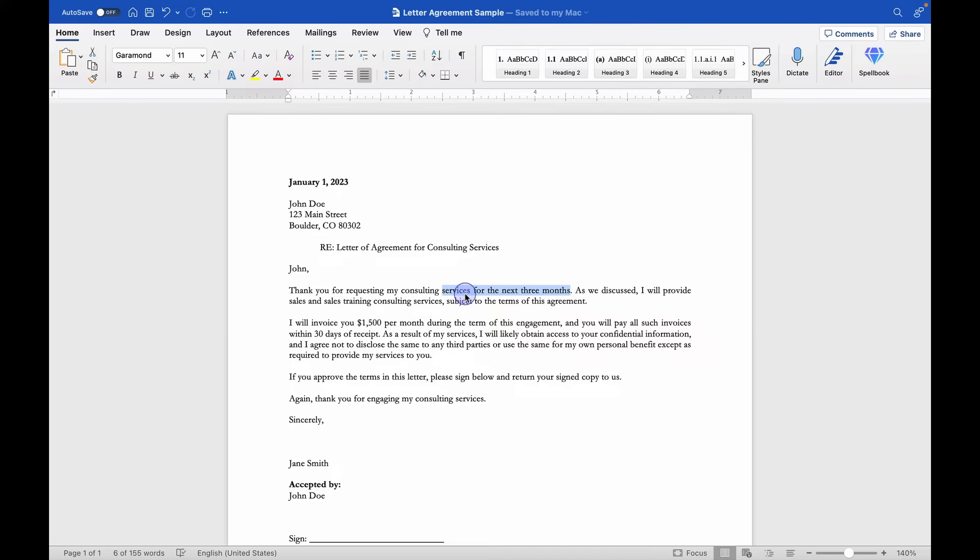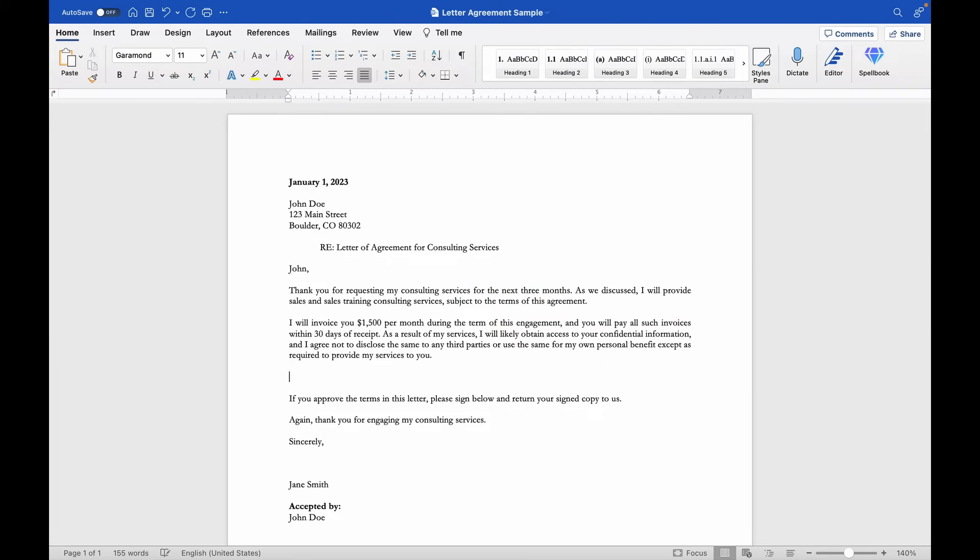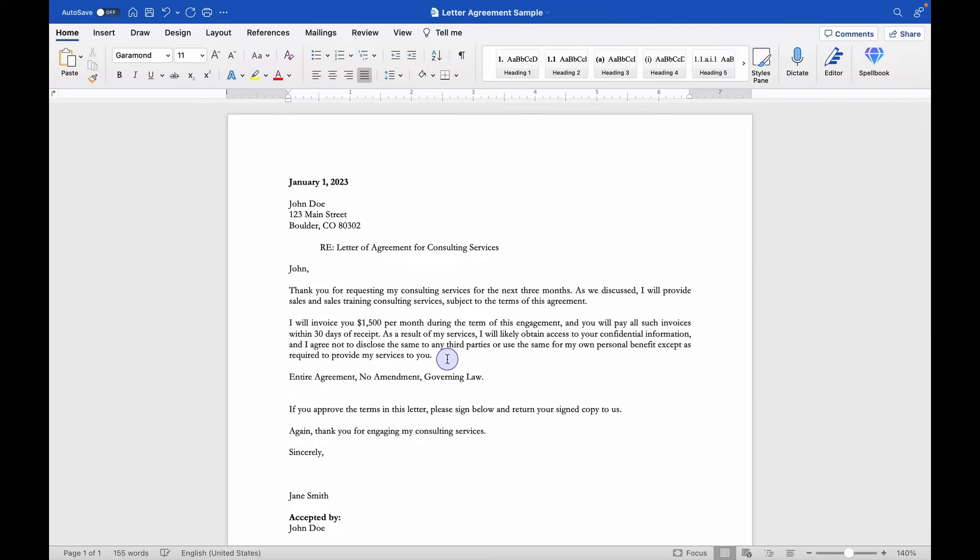But for whatever reason, I can't do that. The client doesn't want it or whatever it might be. But I still want to add in a few protections for my client. So maybe I want to add in an entire agreement, no amendment, and governing law provision.